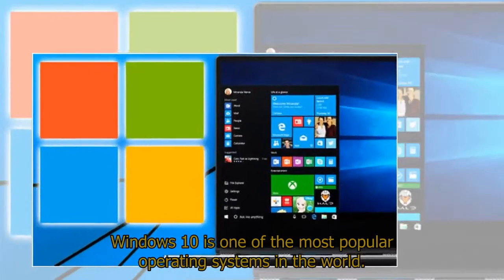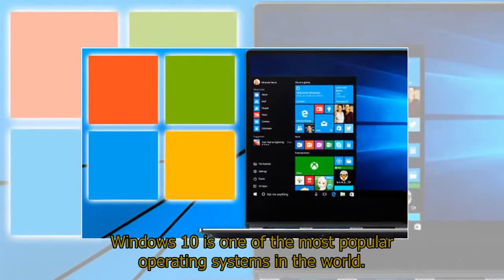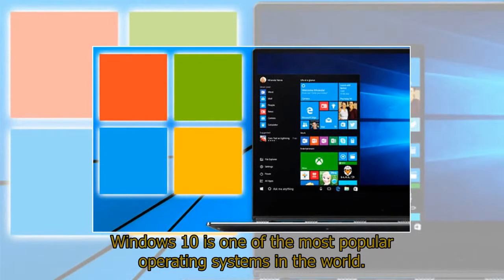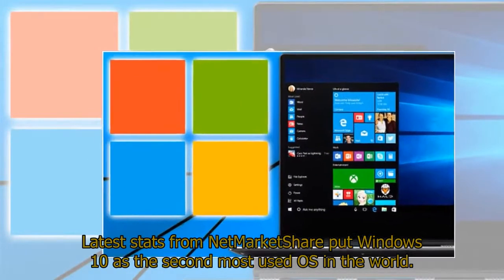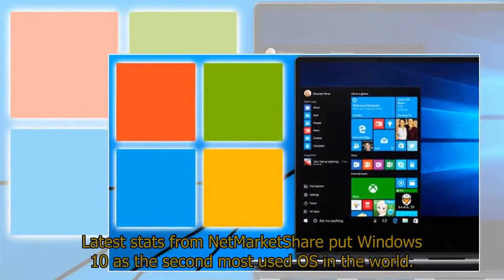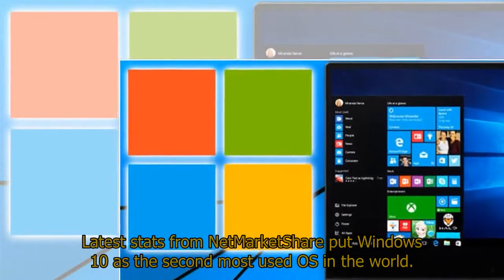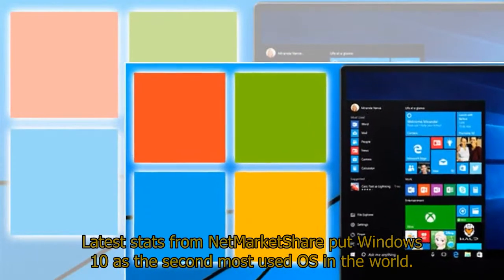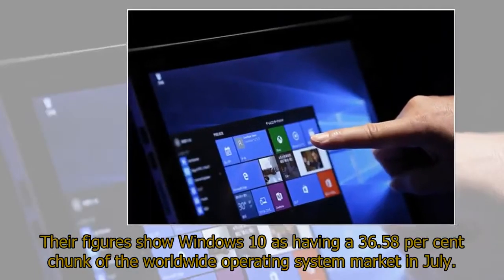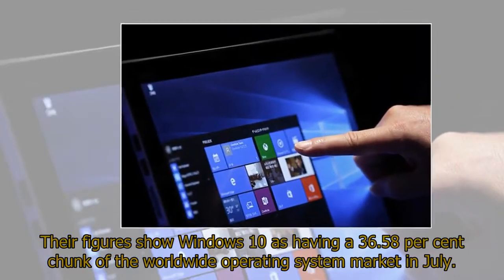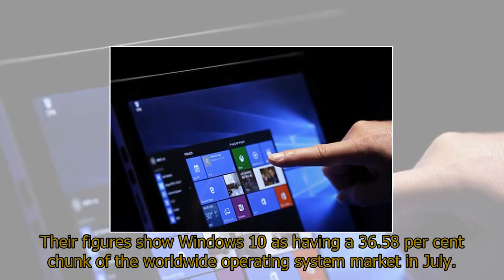Windows 10 is one of the most popular operating systems in the world. Latest stats from NetMarketShare put Windows 10 as the second most used OS in the world. Their figures show Windows 10 as having a 36.58% chunk of the worldwide operating system market in July.